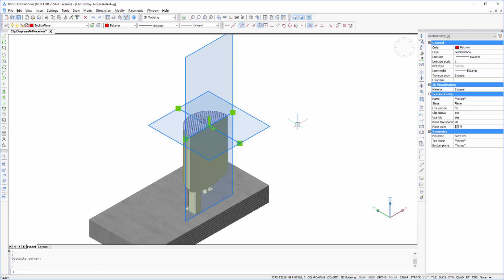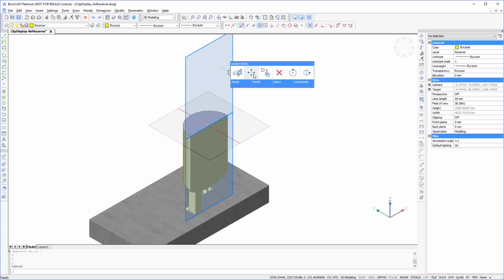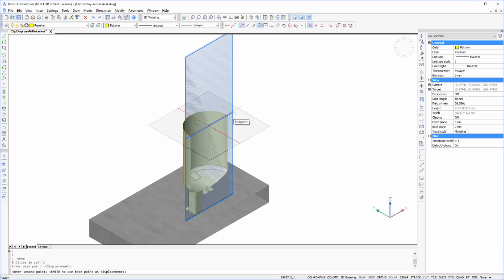This means you are still working directly with your model, and you can continue to use all modeling and editing operations, including object snaps.